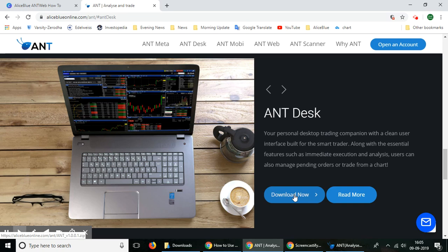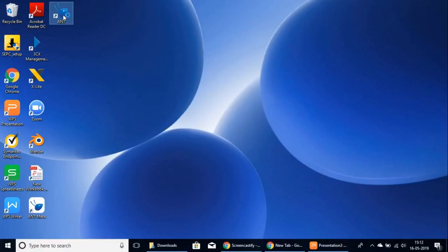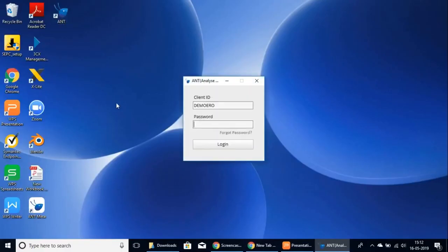Now we'll show you how you can use this platform and the different features available in it. Just select the AntDesk icon that you have installed on your computer. As you can see, it'll ask for your client ID and password.